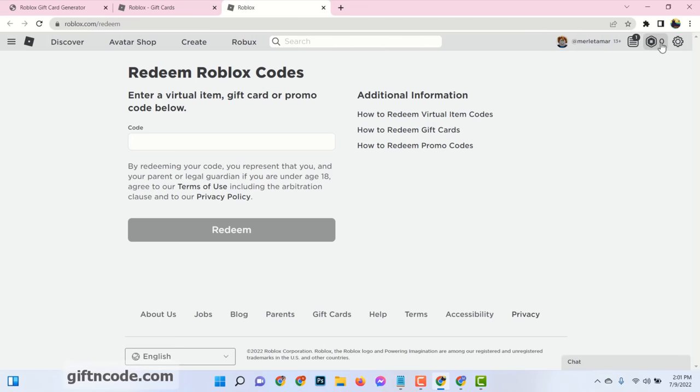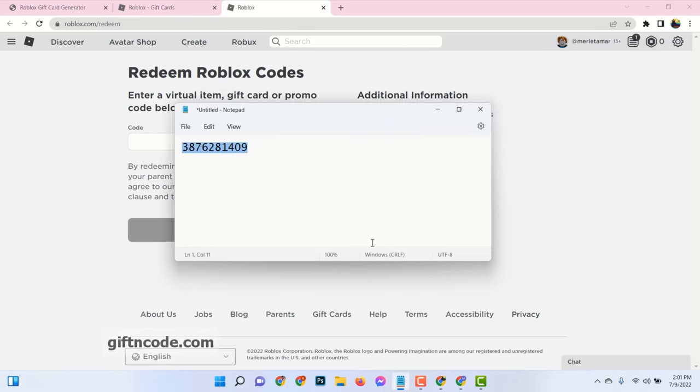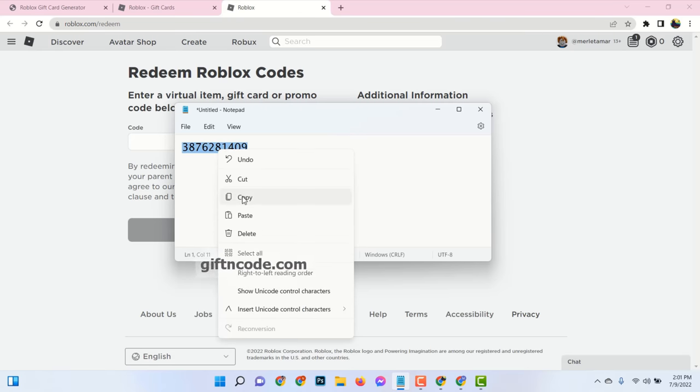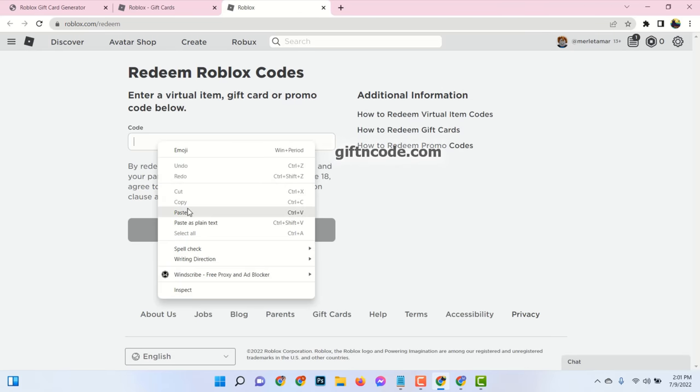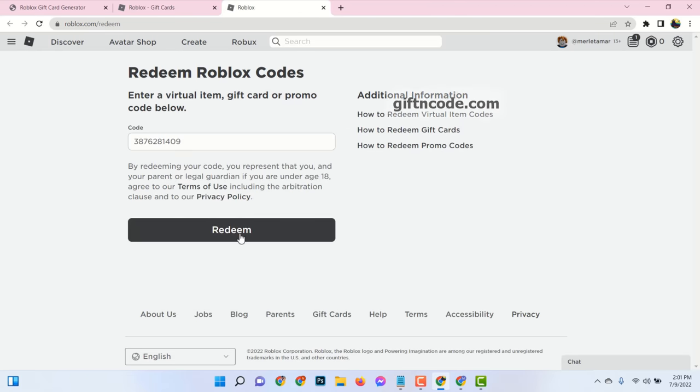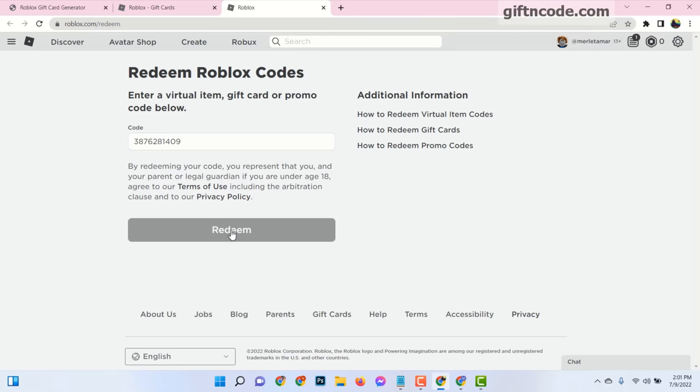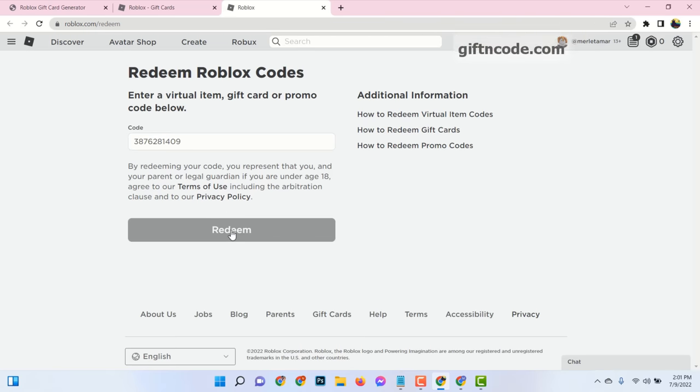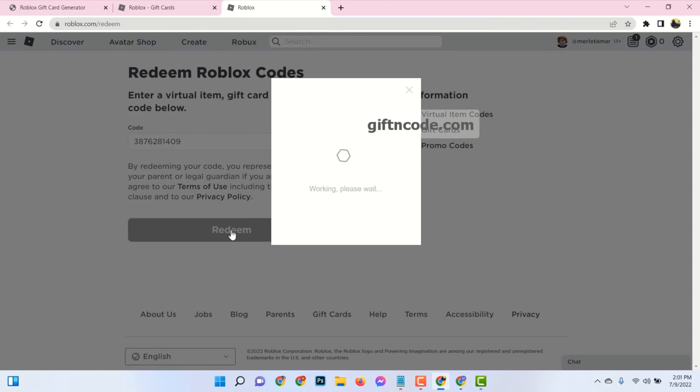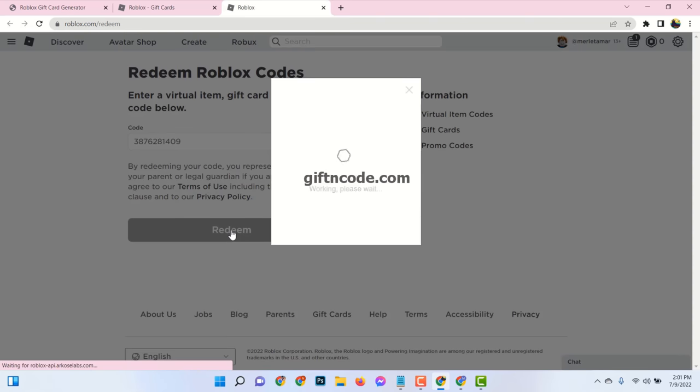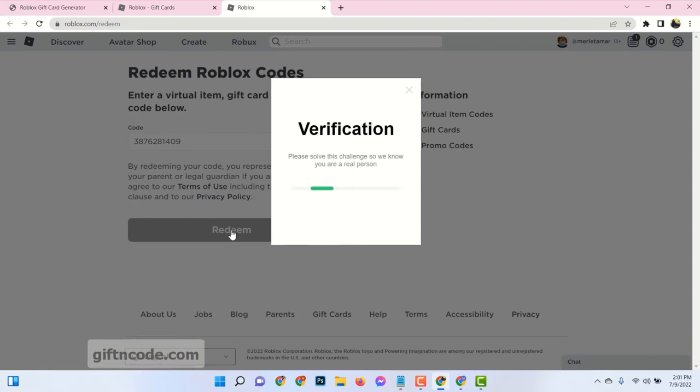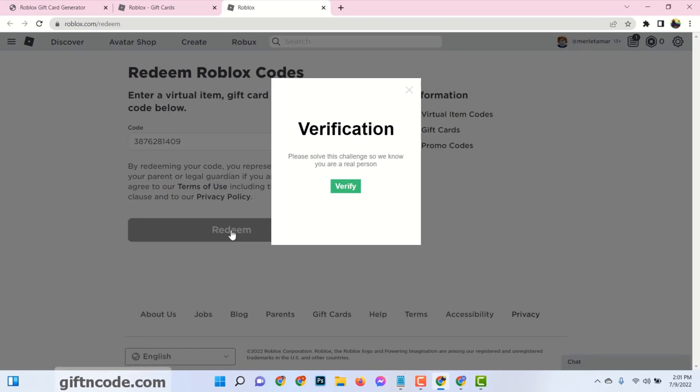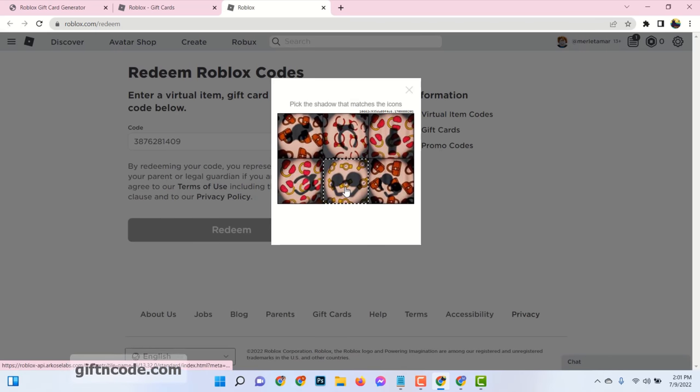Now you can see zero Robux available in this account. Now enter the code and click on redeem. Then click on verify and complete simple picture puzzle.